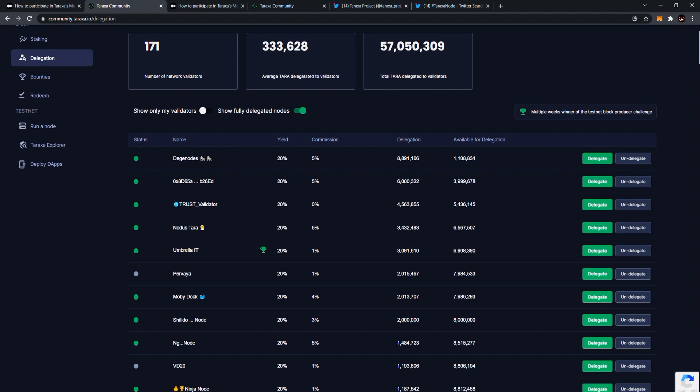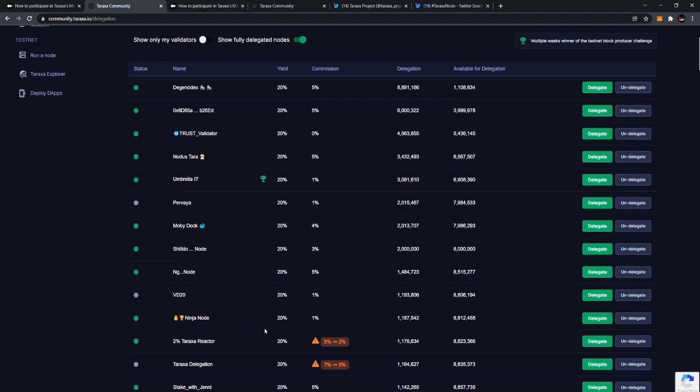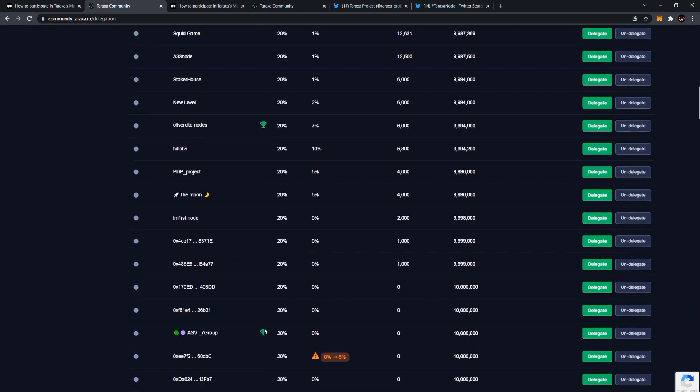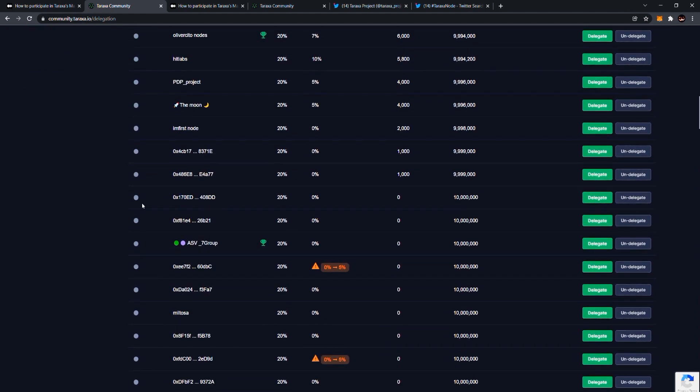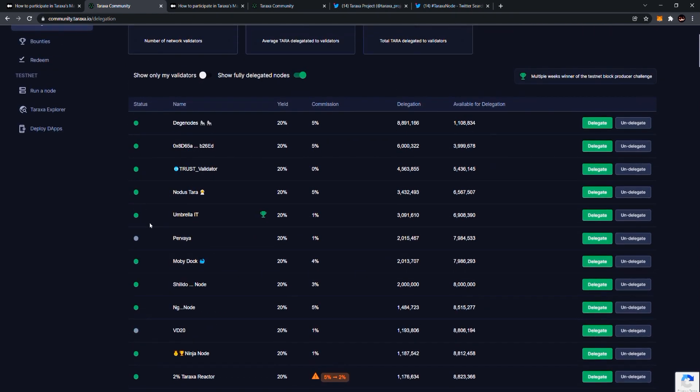Status basically means whether or not the node has produced a block in the past 24 hours. Those that are green means that they are active and they're producing blocks. Those that are gray means that they're not producing blocks. Now, there are several reasons why a node is not producing blocks. For example, if you have a node that simply, if we scroll down, let's say they have no delegation at all, their delegation is zero. Well, then they're not really eligible to produce blocks. So that's why they might be grayed out. But for those that have delegation and are grayed out, it might be that their node has malfunctioned or it has gone down, or maybe the network has some issues. So this is what the status means.